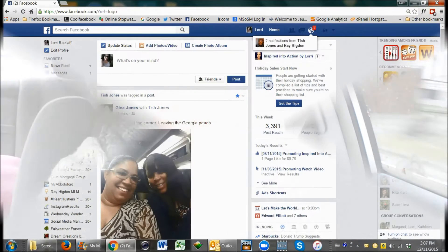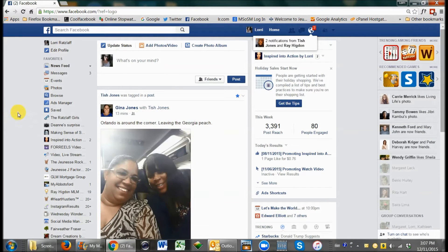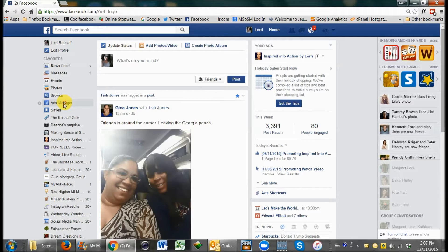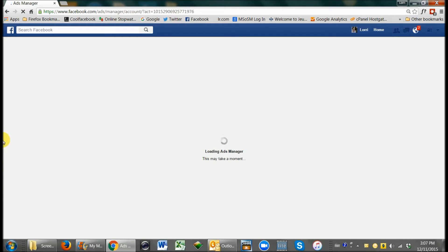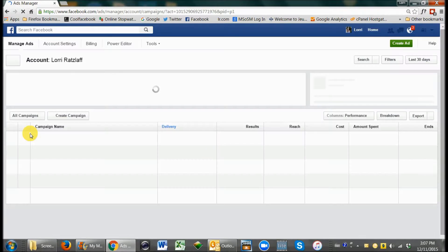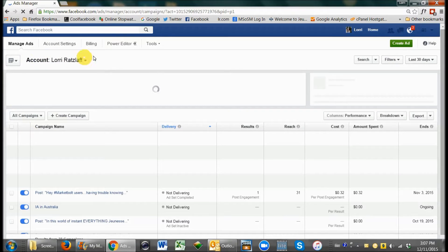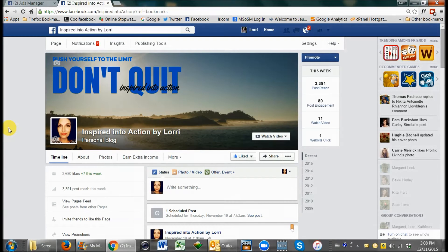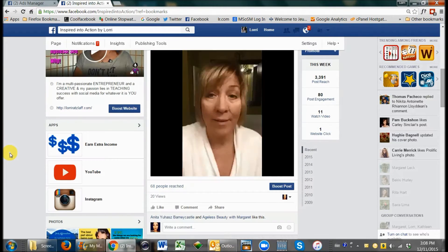I'm in a coffee shop today, so hopefully you can hear me okay. My modem at home is broken, so I need to find internet somewhere — I'm in a local Starbucks. I want to talk to you today about Facebook ads. What a lot of my fellow distributors have been doing with their Facebook pages is simply boosting a post.